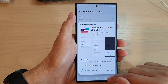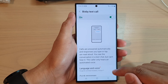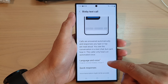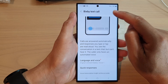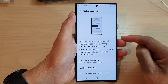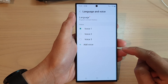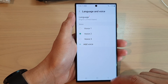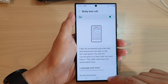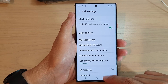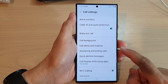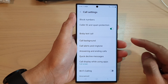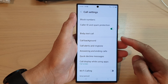And that is how you can change the language and voice for Bixby TextCall on the Samsung Galaxy S23 series. "Hi, I'm Bixby. Choose the voice you'd like me to use." And that's it — so when you receive an incoming call, you can choose Bixby TextCall and that will be the preferred voice to use.